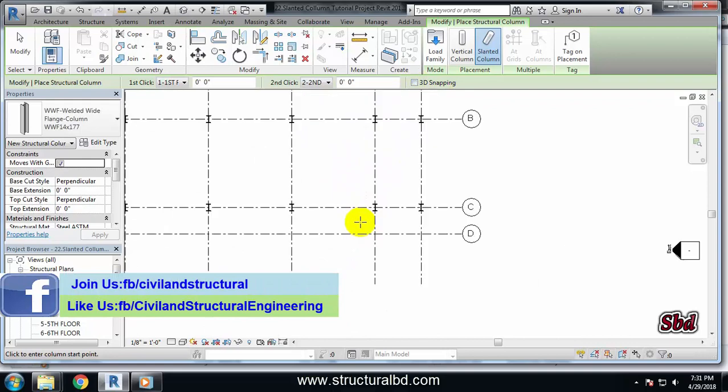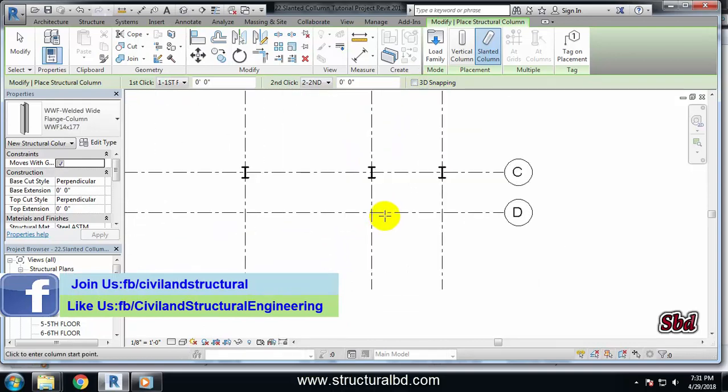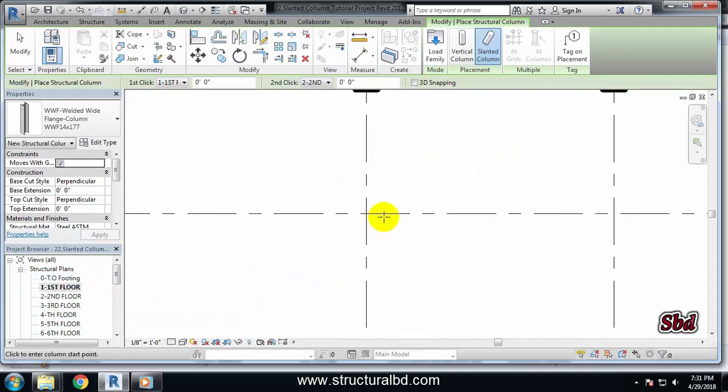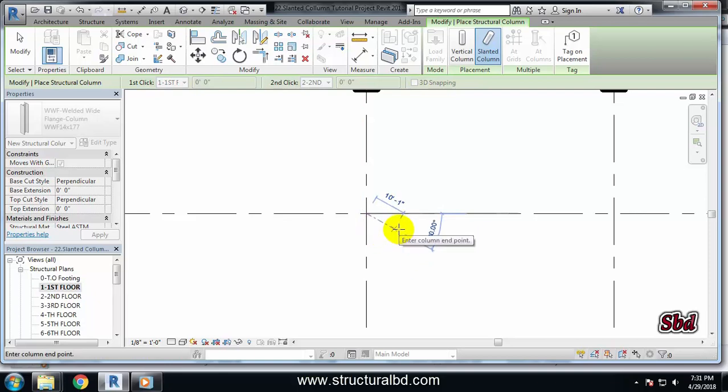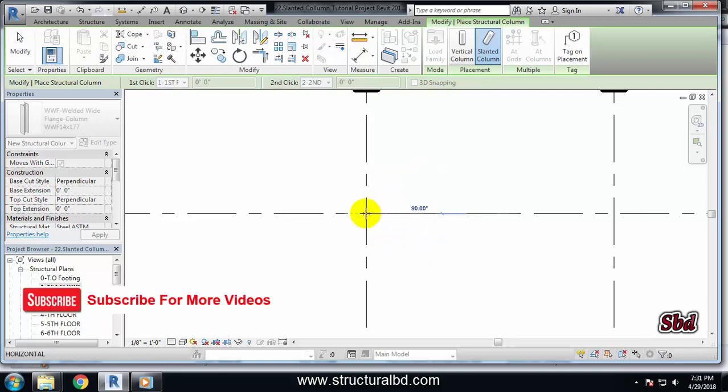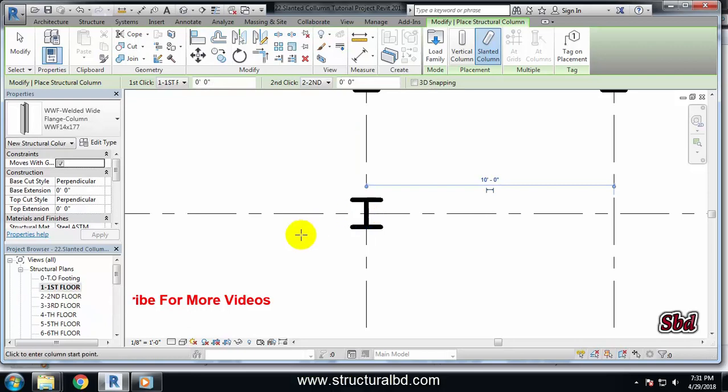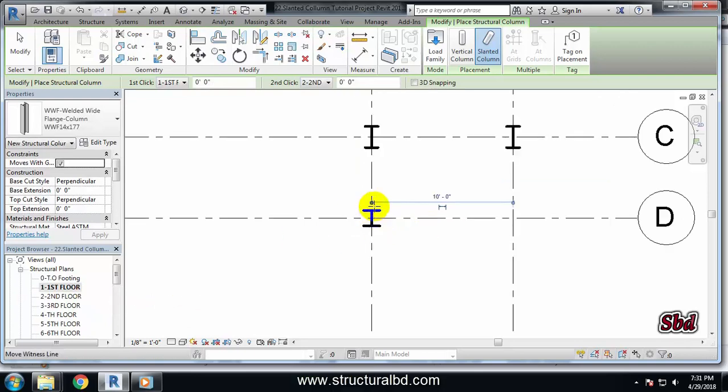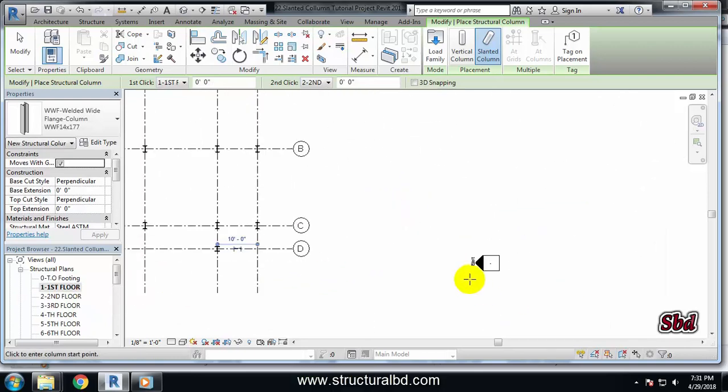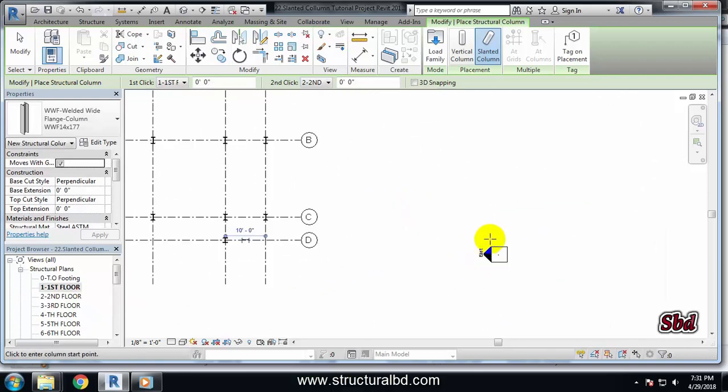I want to draw a slanted column here at this point, so first I have to click here. Now it is asking for second click, so I am just clicking the same point to draw. And now I have to go to here...